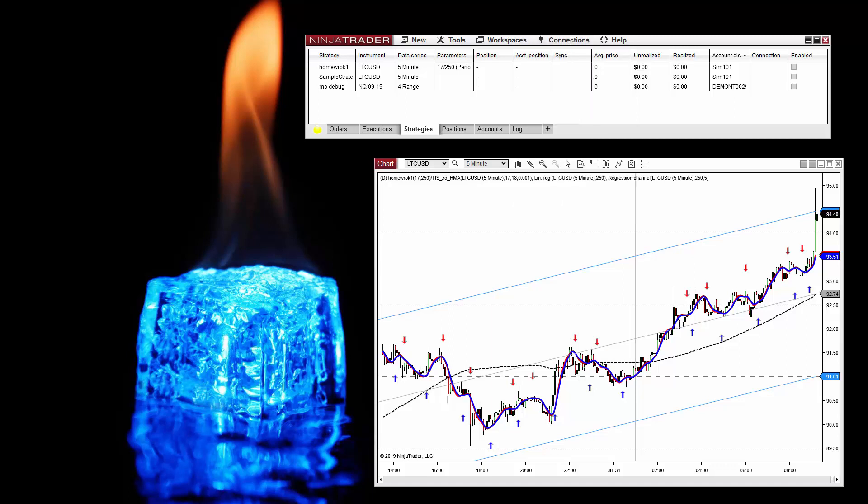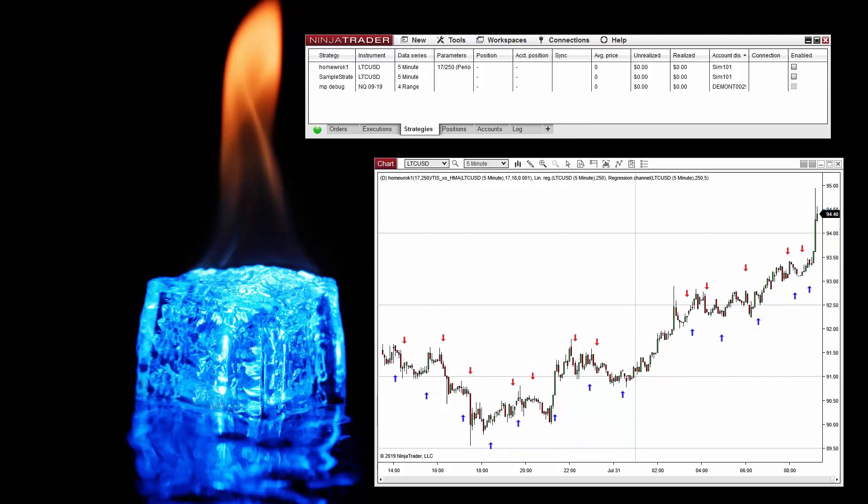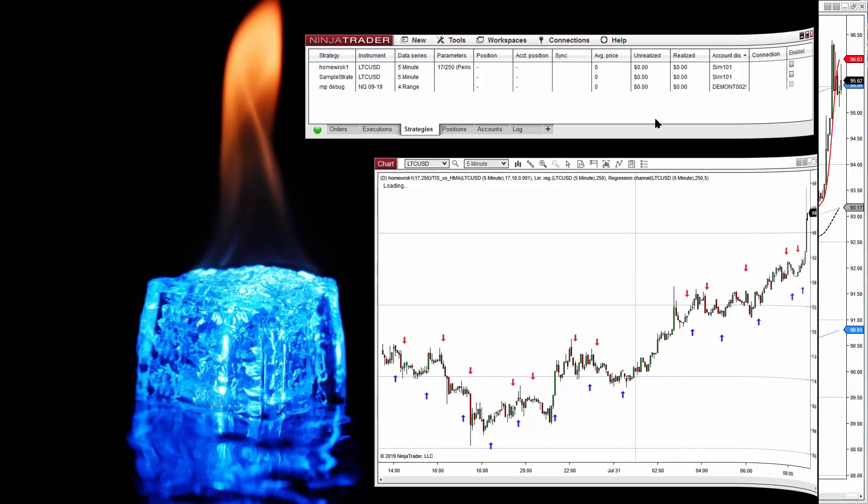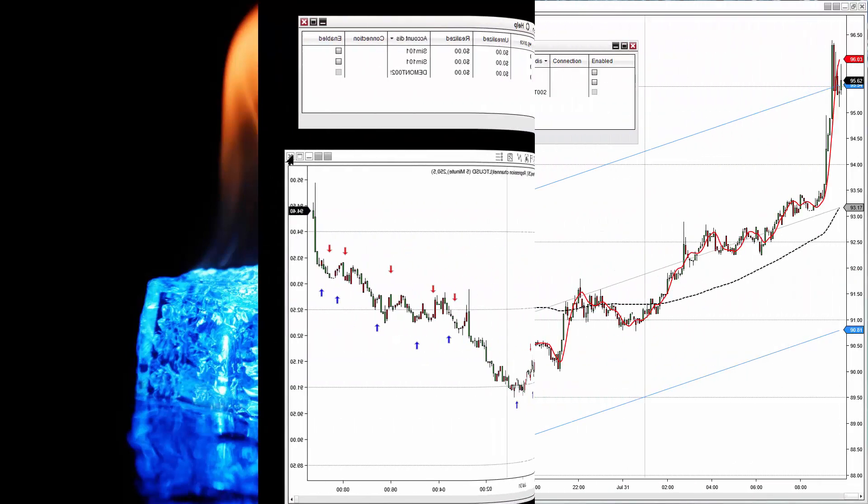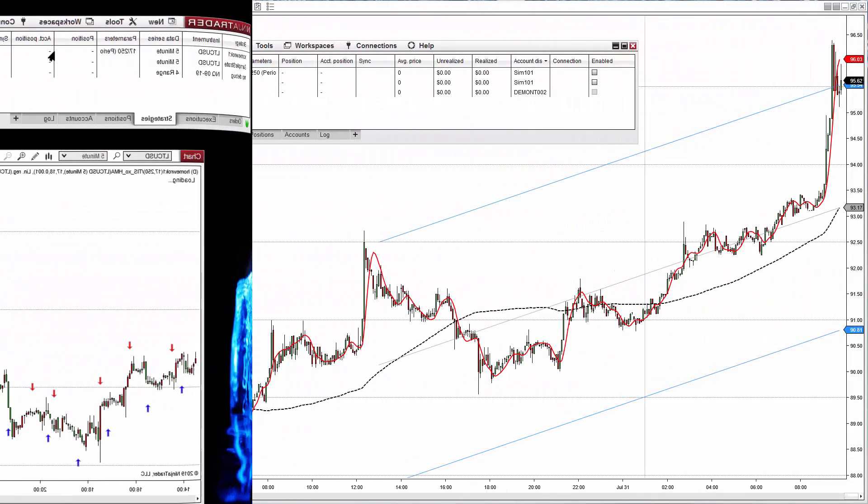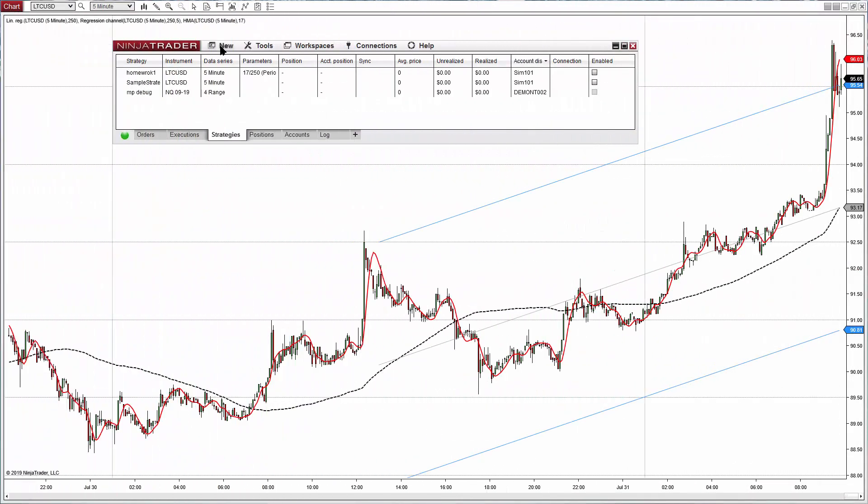And now we have data for cryptocurrencies and now we can define a trade setup. Let's do something very simple: two moving averages, one fast to define the signals, one slow to filter the signals.